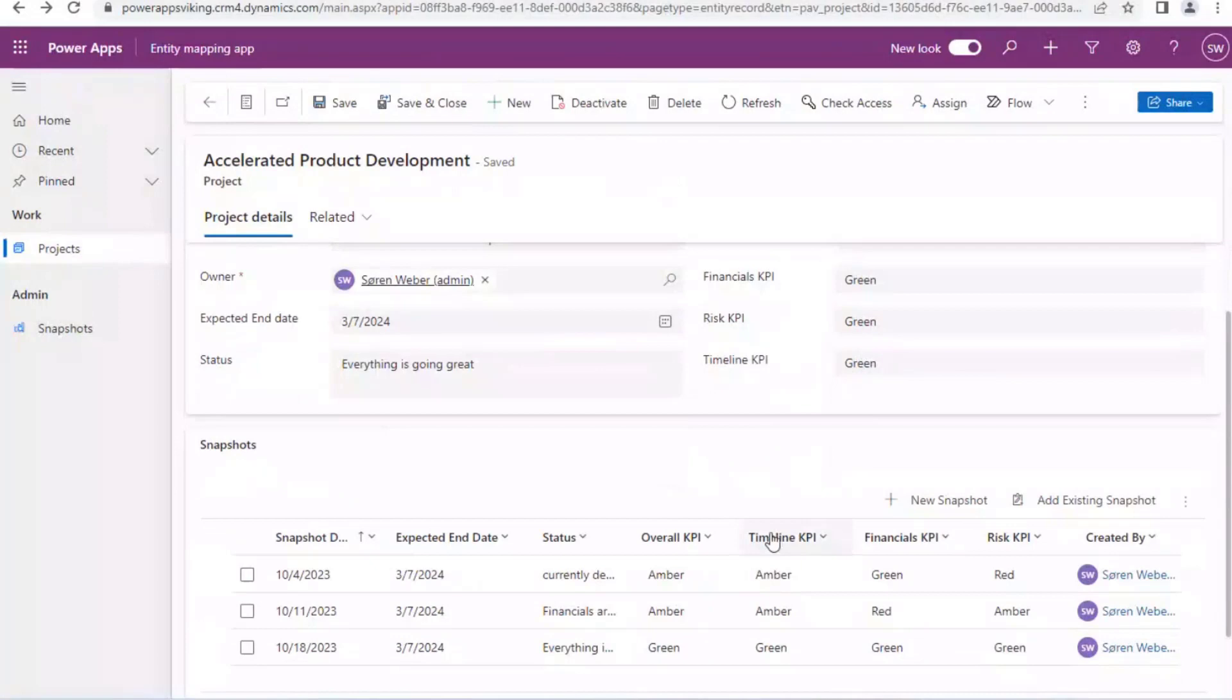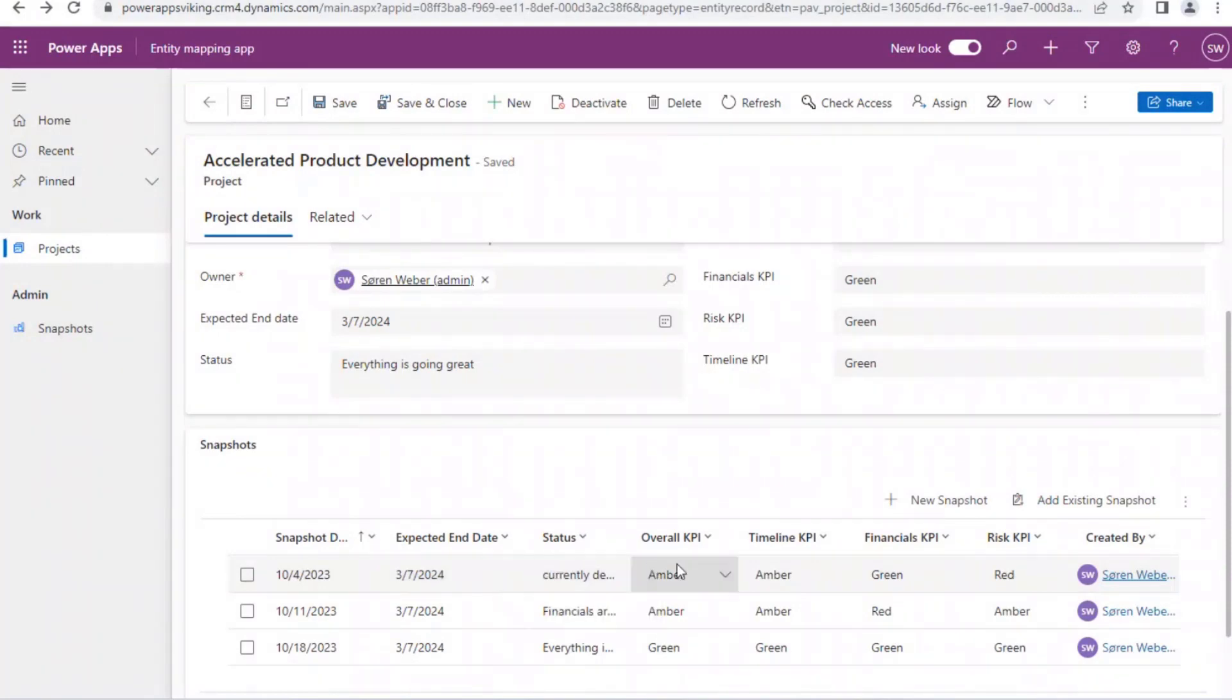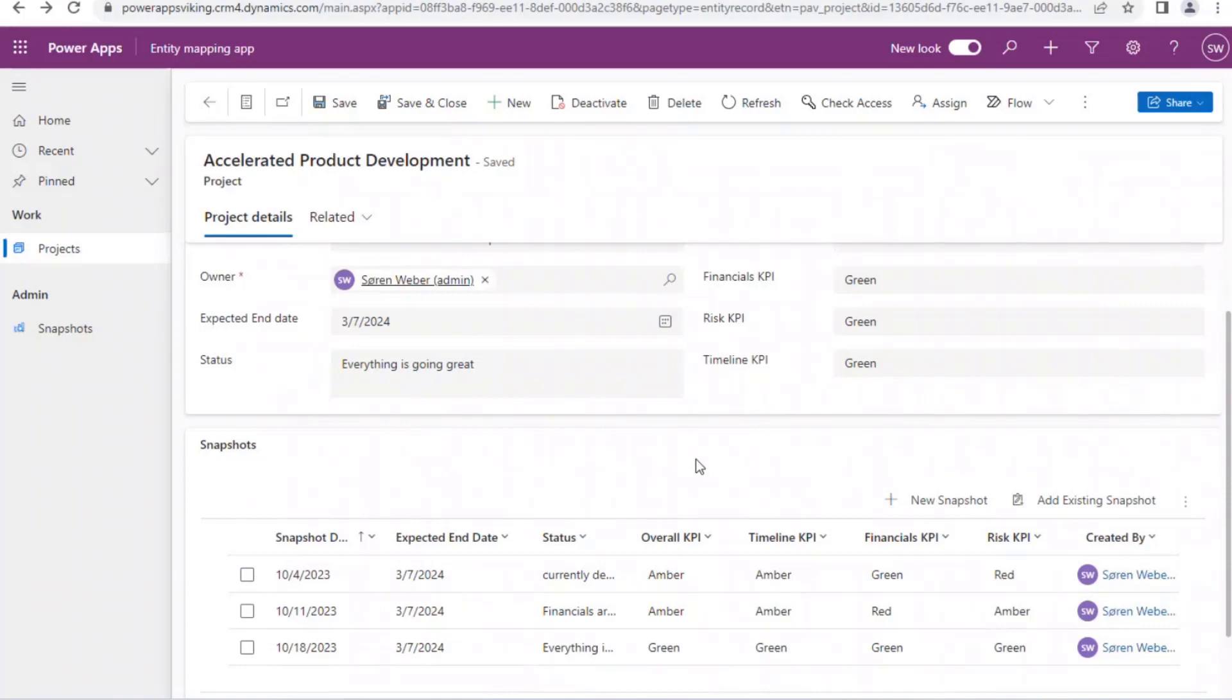So here in the example, I have the snapshot date. I have a date that I'm filling out manually, but I have an expected end date. That's a date field. I have a status field, a text field, and I have the choice fields which are the KPI fields. So one way of using this, just wrapping up because actually it's not a long demo. That was actually mainly what I want to show, but there are two main use cases for this. Snapshotting data quite effectively.